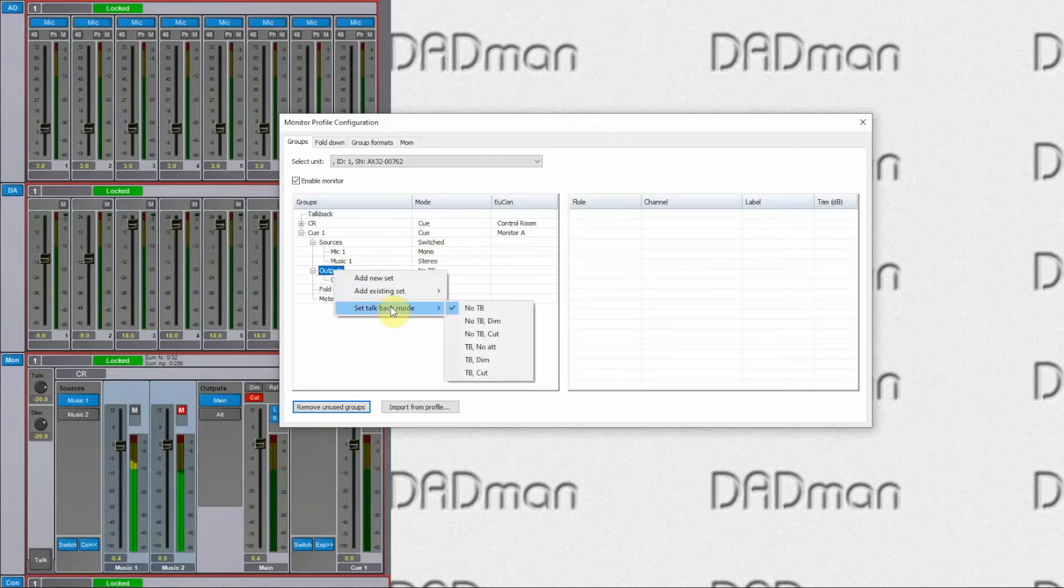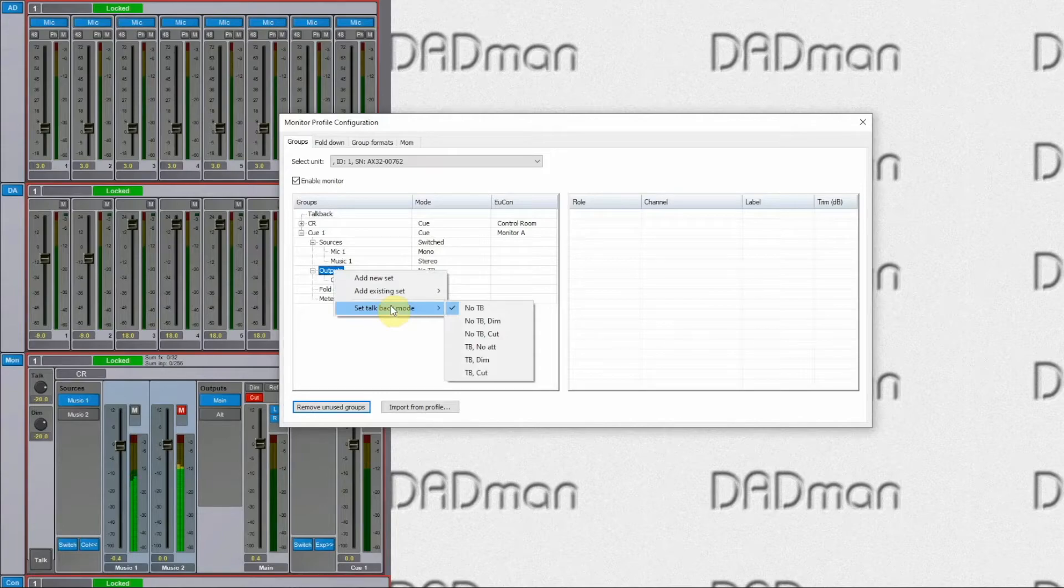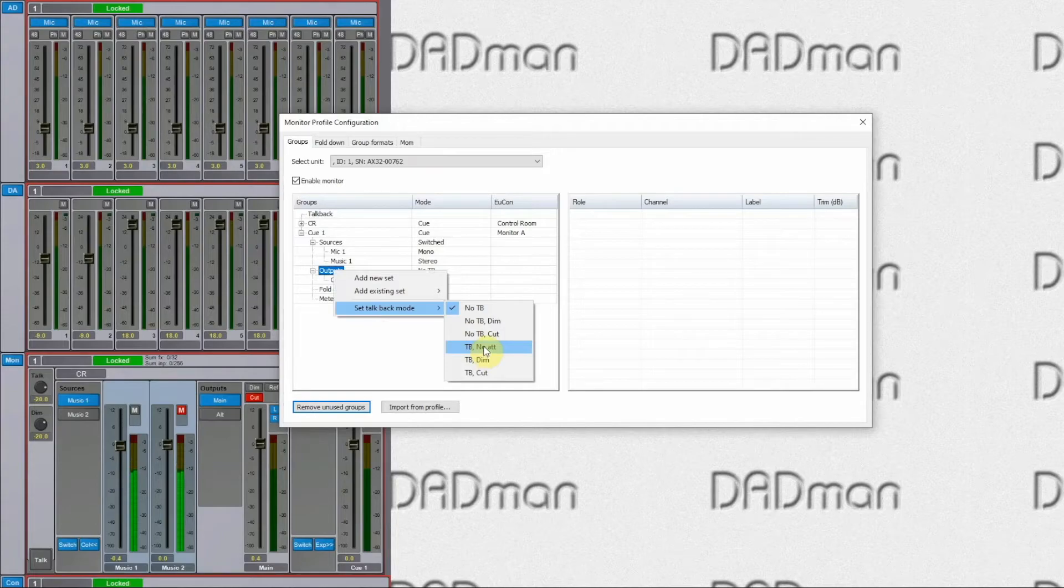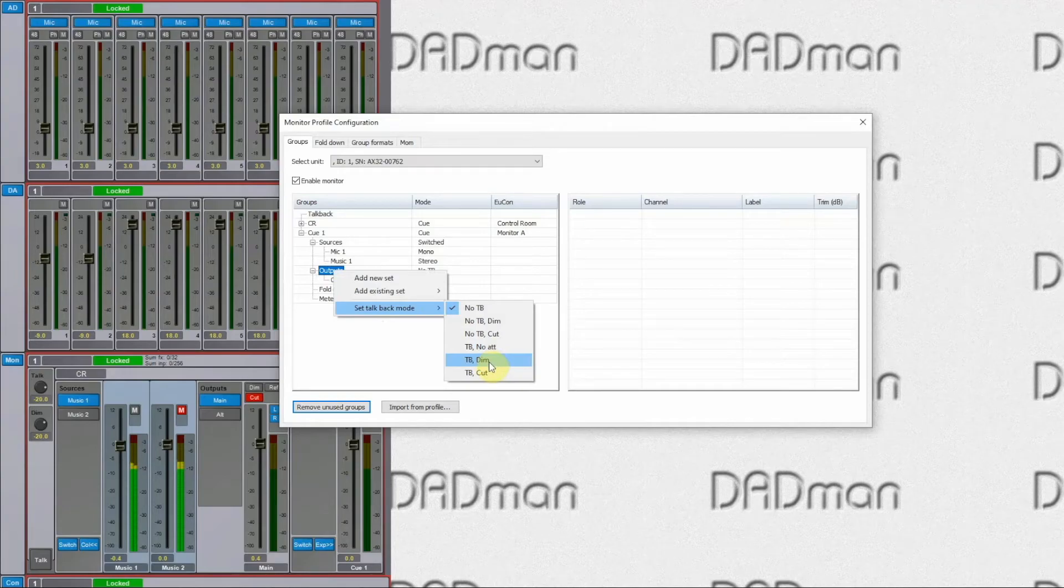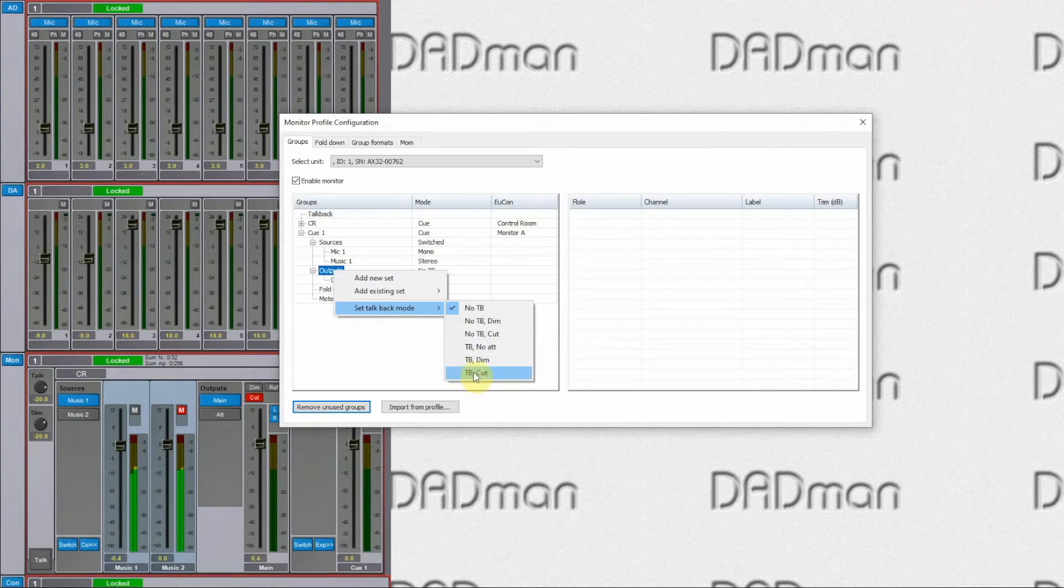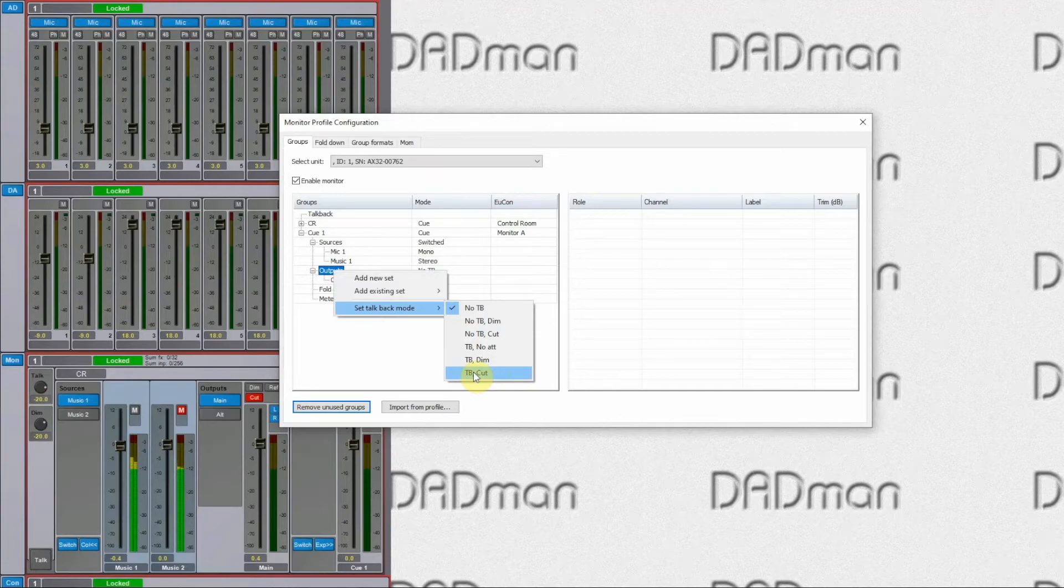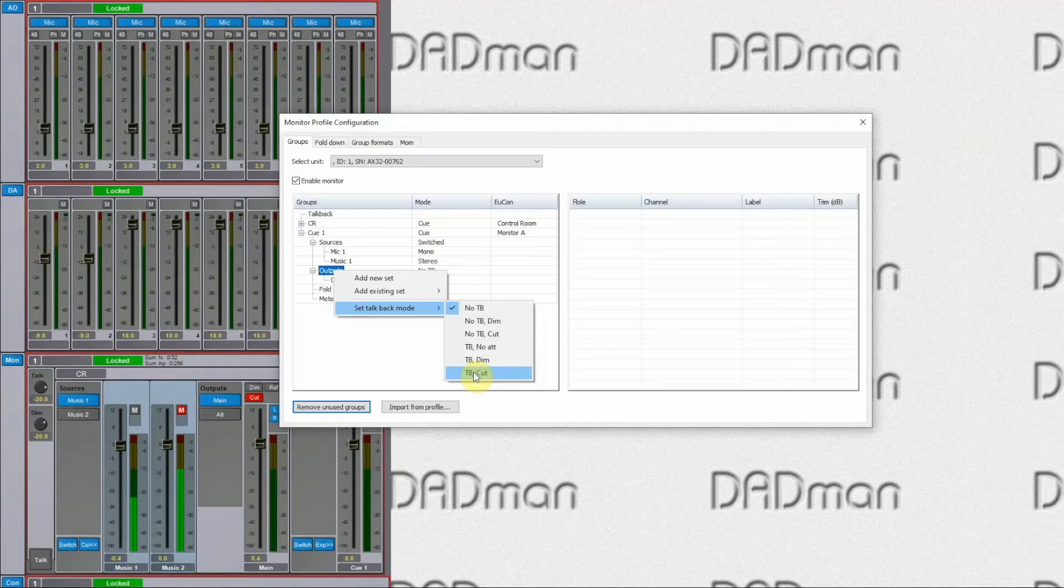There are six different modes to choose from. So as it is a cue output, we need to have the talkback engaged. And then the question is what happens to the background? Do you want no attenuation? Do you want to dim the program sound? Or do you want to cut it so you only have talkback? In this case, I can choose talkback and cut. So whenever I press the talkback button, talkback is engaged and the program is cut in the artist's headphone.